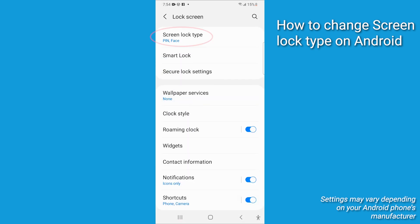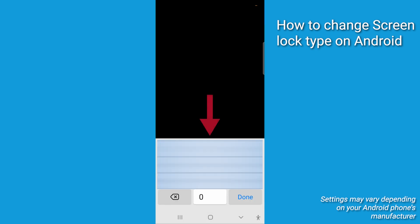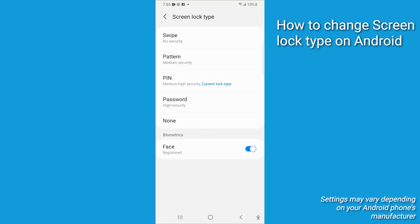Then tap Screen Lock Type, and you'll have to input your current security measure to make any changes. Once you do that, select whichever security measure you want.